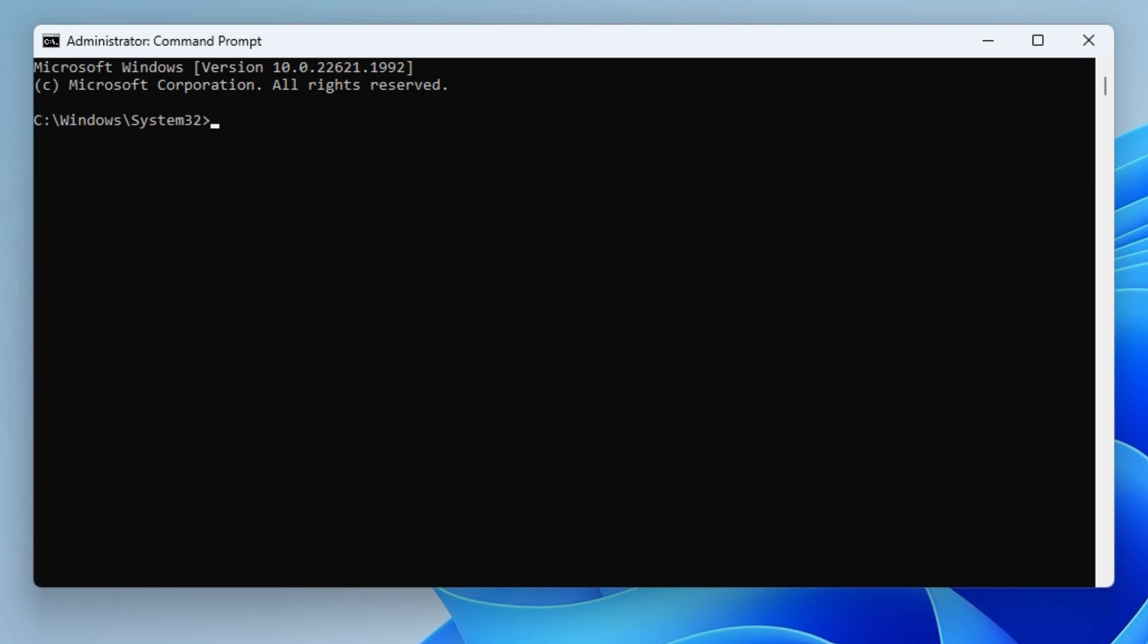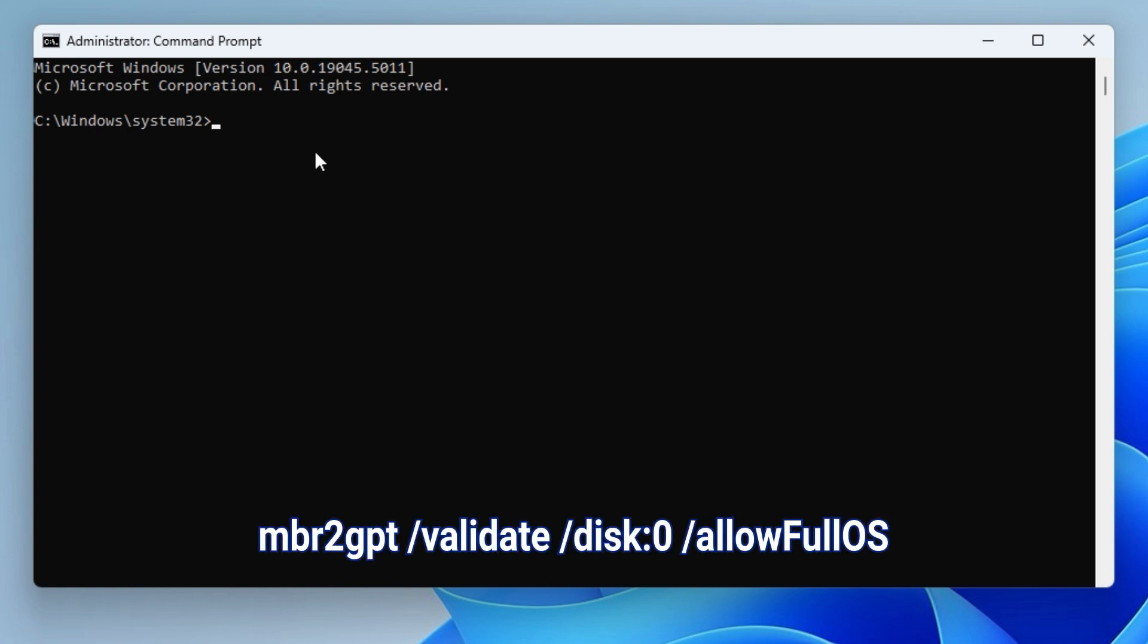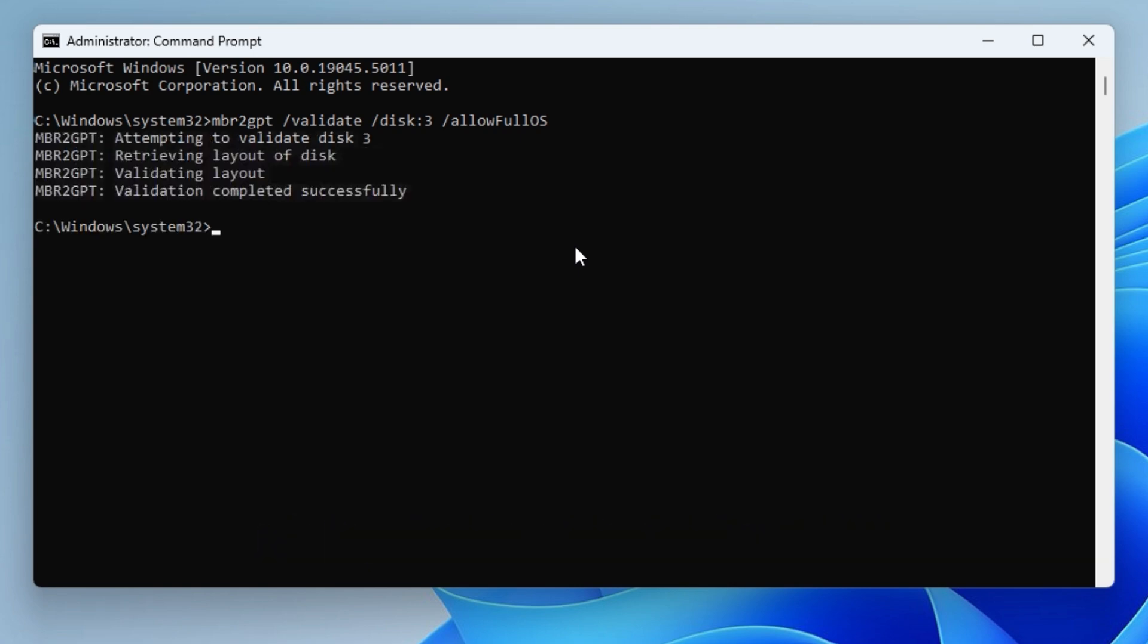Validating MBR in Command Prompt. Type the following command to ensure your disk is MBR: mbr2gpt /validate /disk:0 /allowFullOS. If it's not MBR, it will show an error. Otherwise, it will confirm it's MBR.